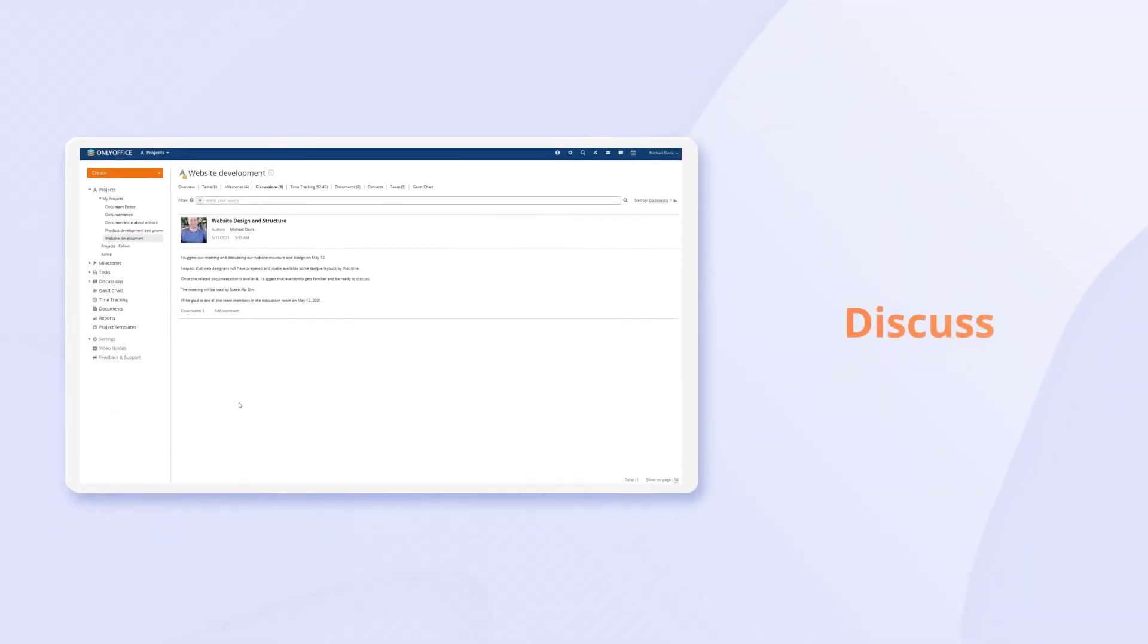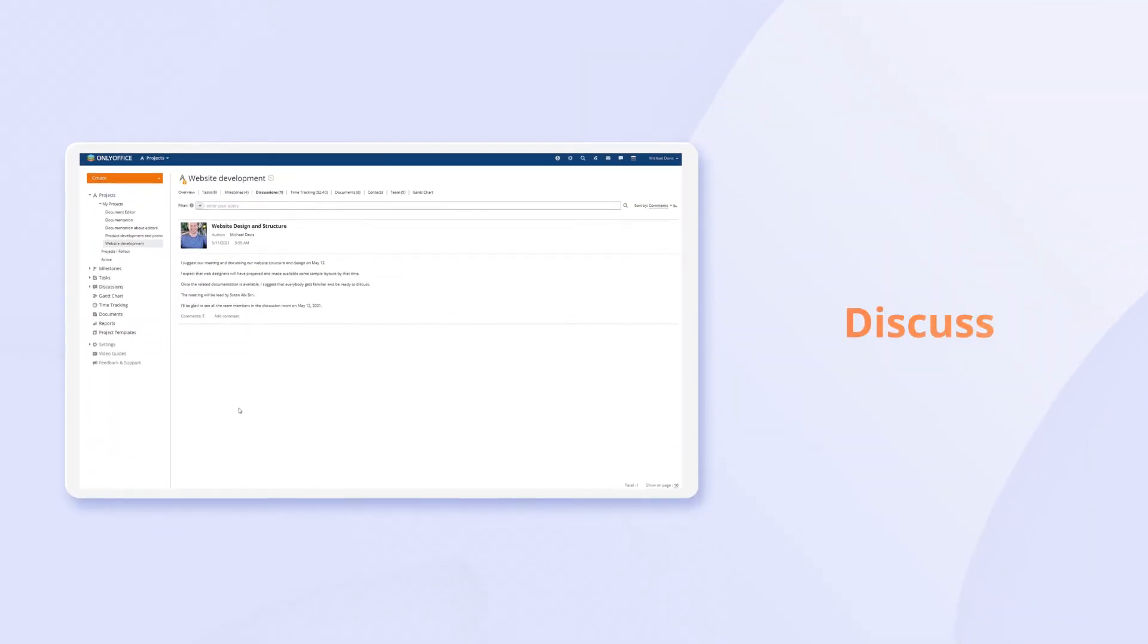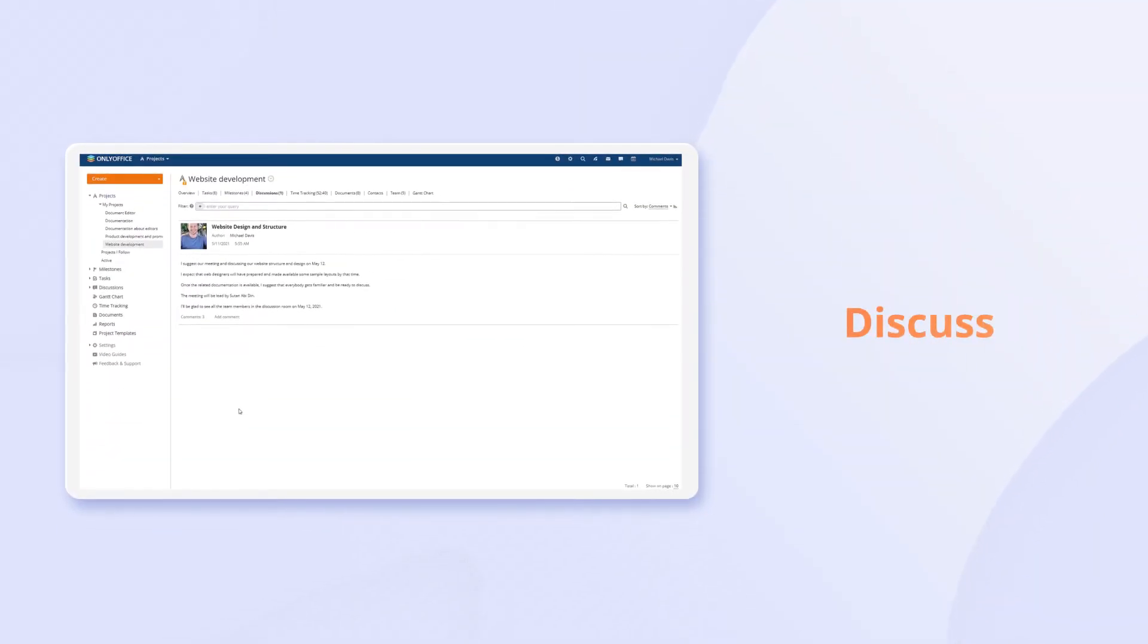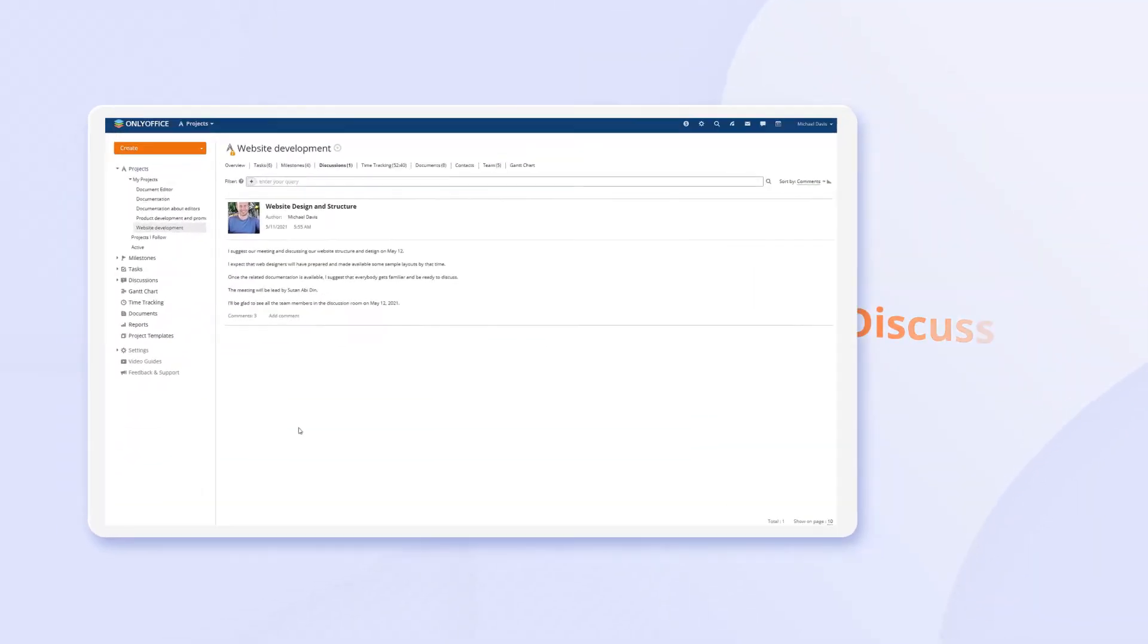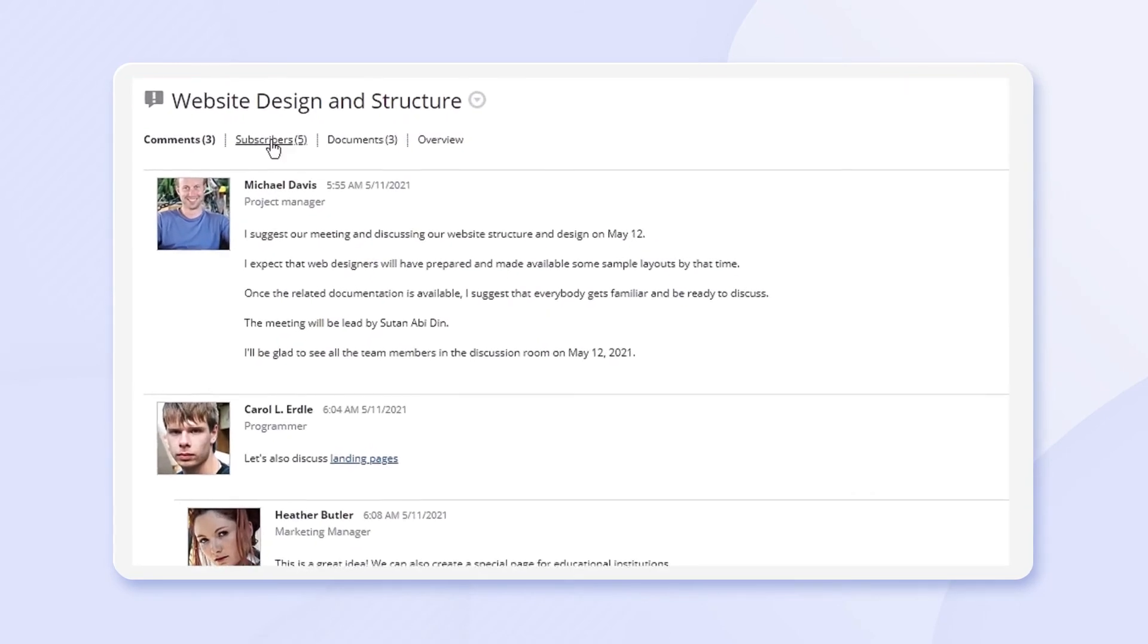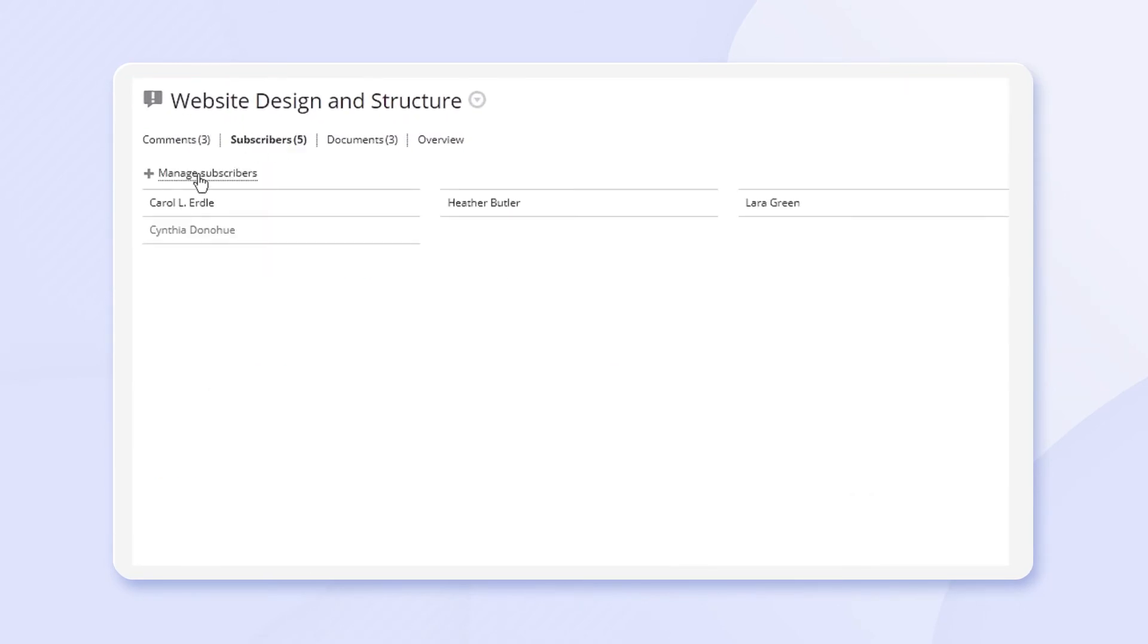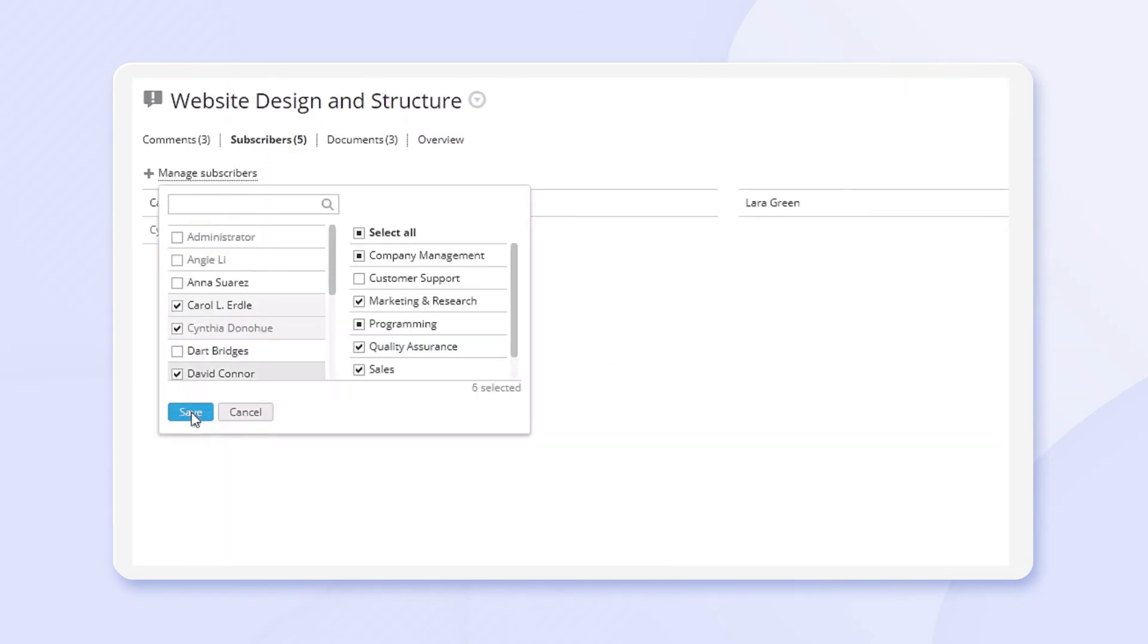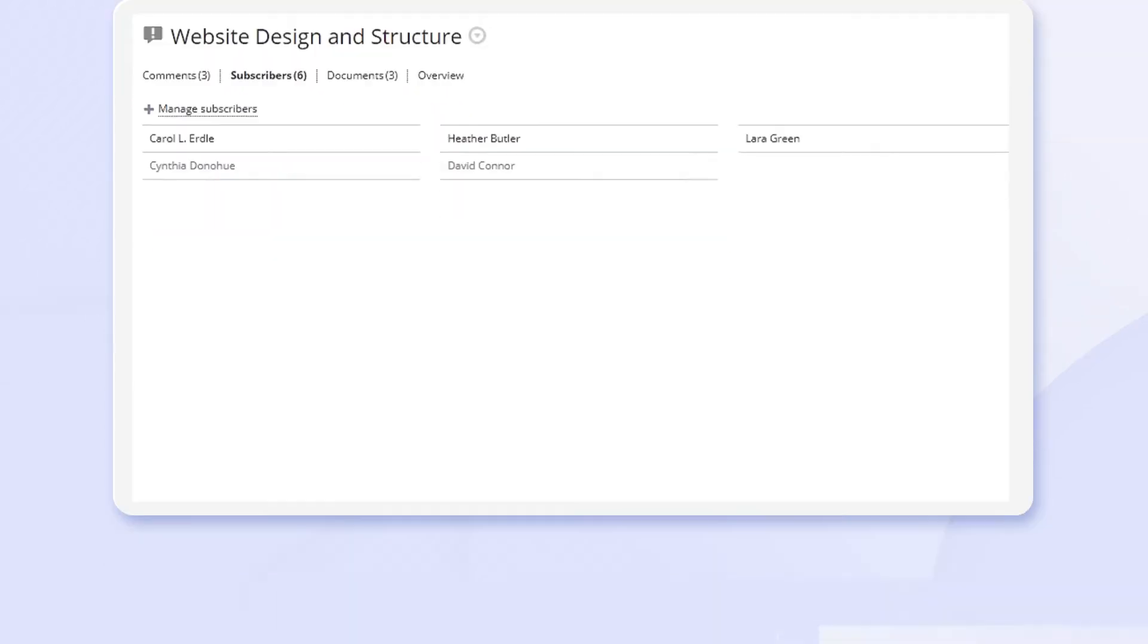Open discussions to do brainstorming and make quick team surveys. Create posts, communicate in comments, and invite the whole team to take part.